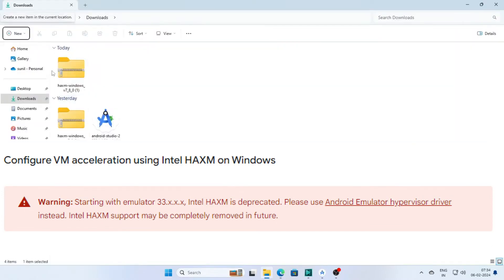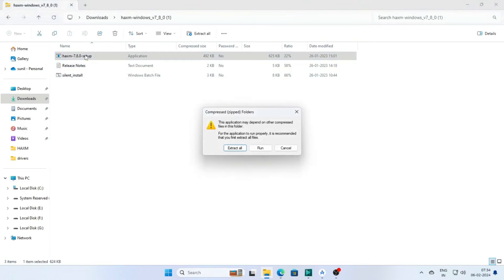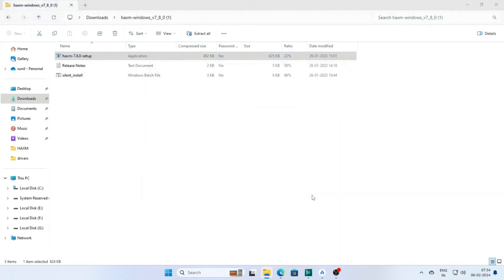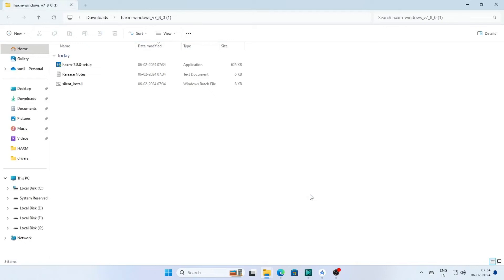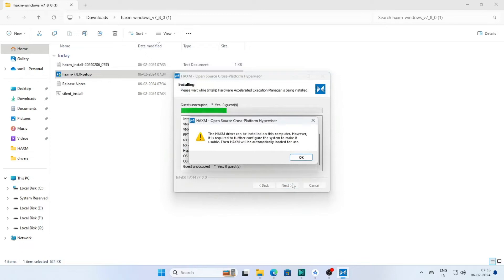To install HAXM if you need it, extract the file and click on HAXM setup. However, in the latest version of Android Studio you don't need HAXM if you have hypervisor virtualization enabled.